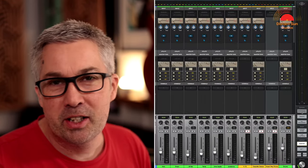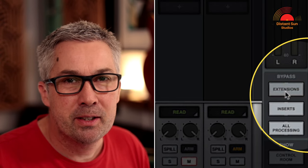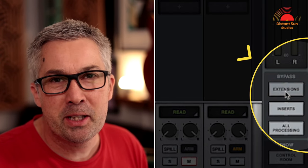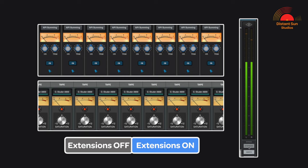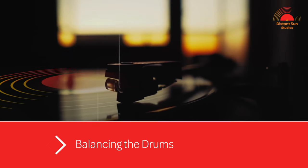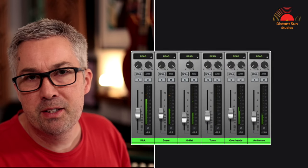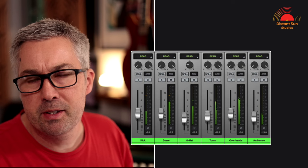Now that I've got all the drum microphones routed to their respective buses, let's have a listen to the static drum mix with and without the tape and summing extensions engaged. Conveniently, a new feature has just been added to LUNA with a bypass button located just below the audio meters. I would tend to balance the drums overall using the drum buses first.